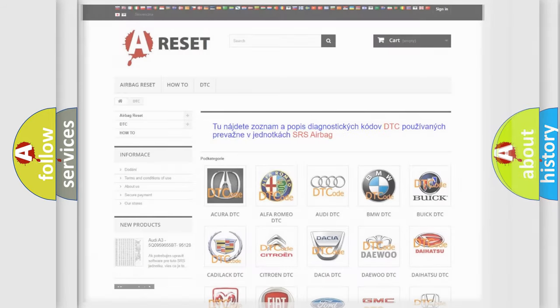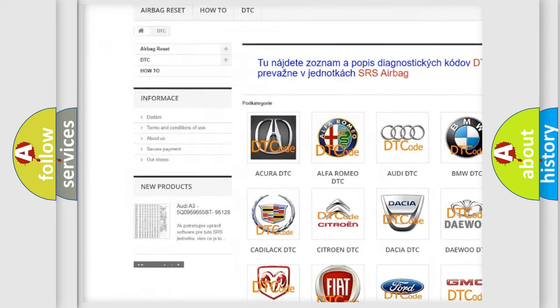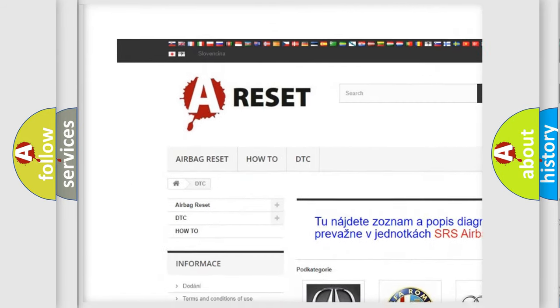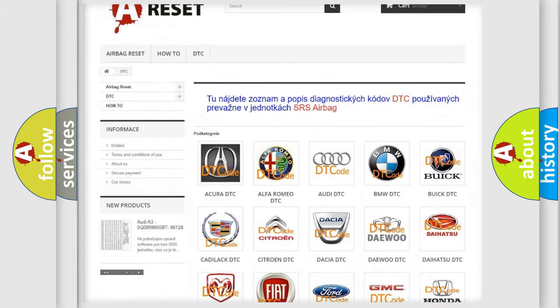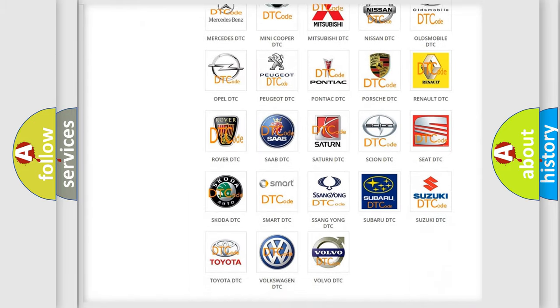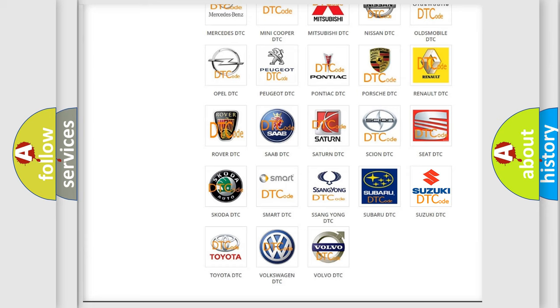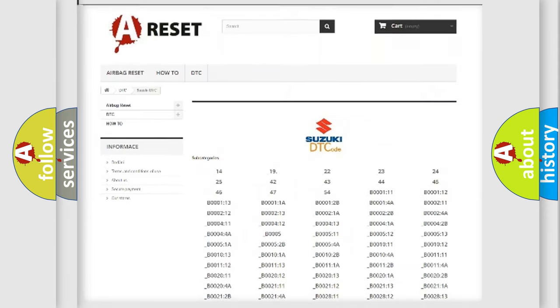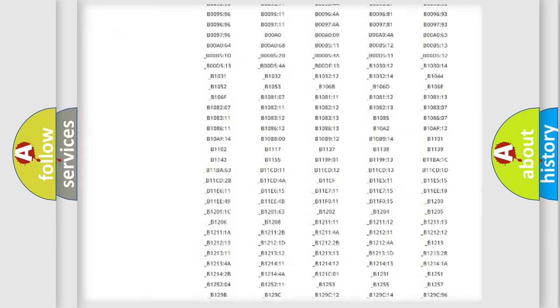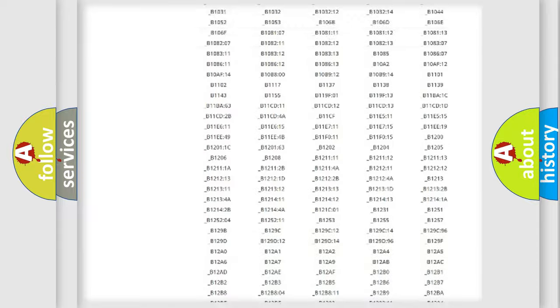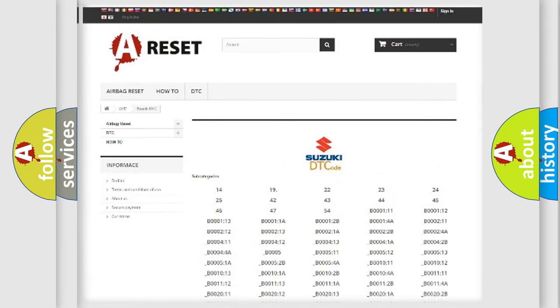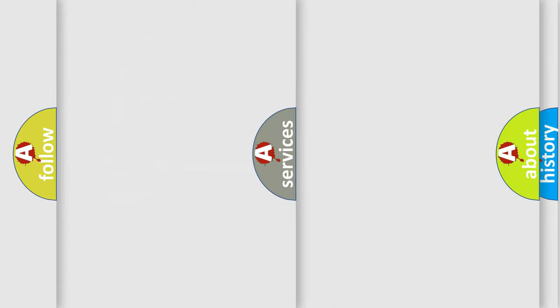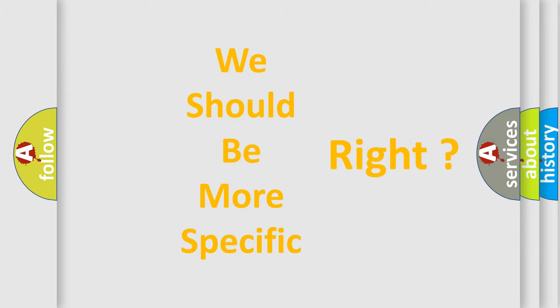Our website airbagreset.sk produces useful videos for you. You do not have to go through the OBD-II protocol anymore to know how to troubleshoot any car breakdown. You will find all the diagnostic codes that can be diagnosed in Suzuki vehicles and many other useful things. The following demonstration will help you look into the world of software for car control units.